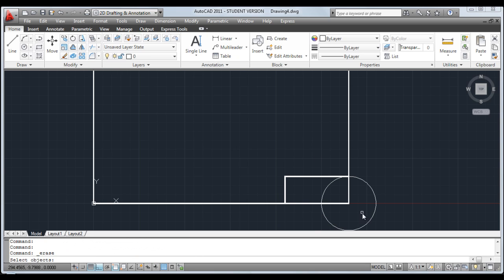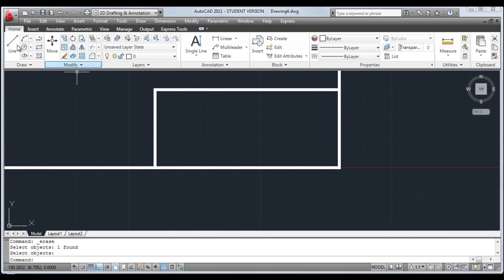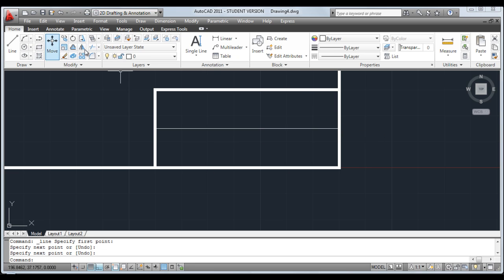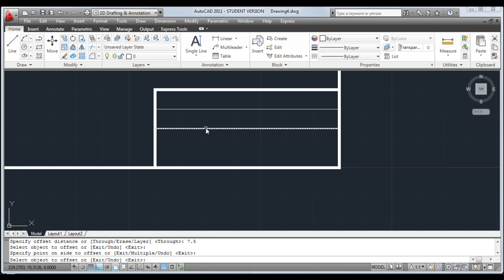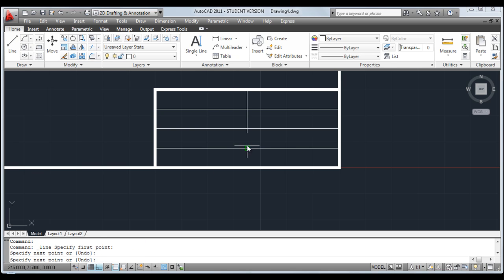Erase off that circle. Now I'm just going to use single lines to do the rest of the title block. Draw a line from midpoint to perpendicular. Offset this line seven and a half millimeters up, and seven and a half millimeters down. Then draw a line from the midpoint across.